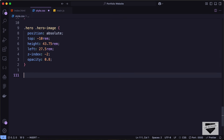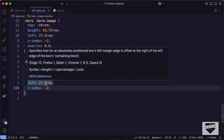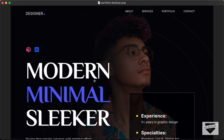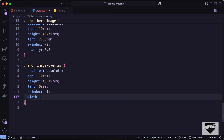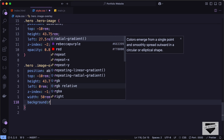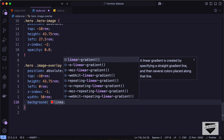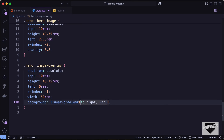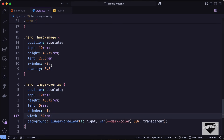Let's target hero image-overlay. We'll copy the position properties from the image, paste them here, and set the left value to 0rem. Let's add a z-index of negative one so the overlay is on top of the hero image, set the width to 50rems, and add a linear-gradient background going to right — from var dark-color at 60% to transparent. Now the image starts from the dark color and transitions to the image color.